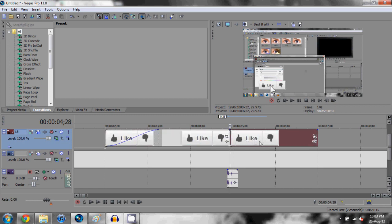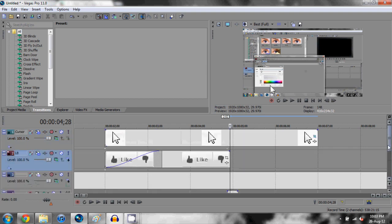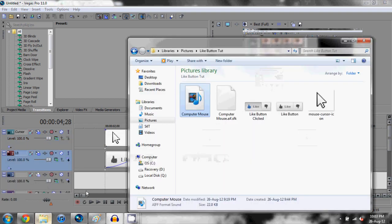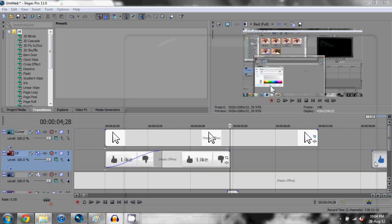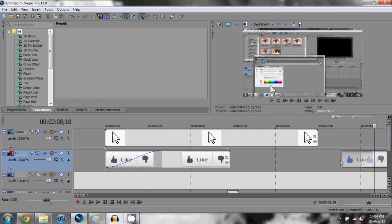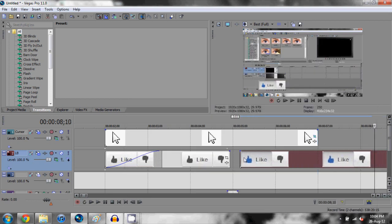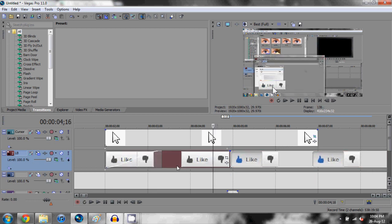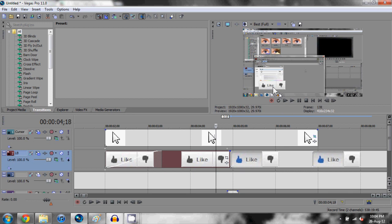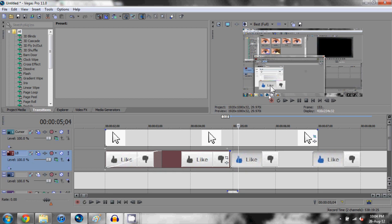I'm going to come into our folder and click and drag down like button clicked into our timeline. I'm going to drag that up right here to where our click is midway through. So what we have right now is our cursor moving up, sound click, once the click is there the like button changes.